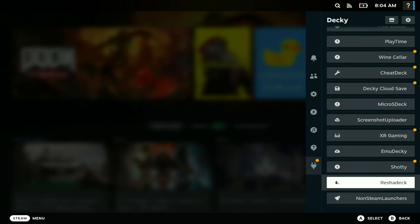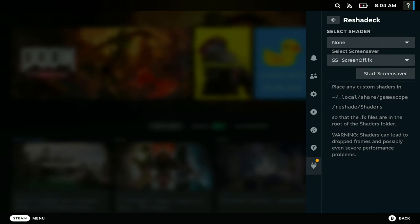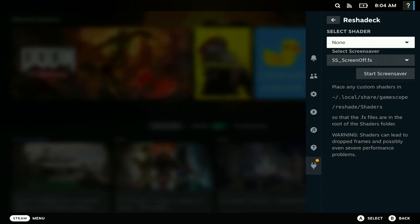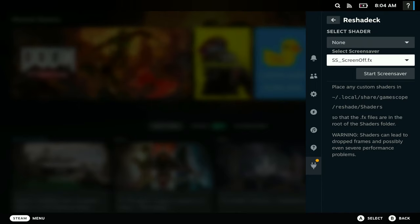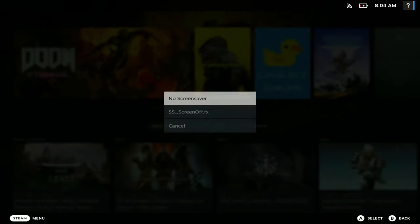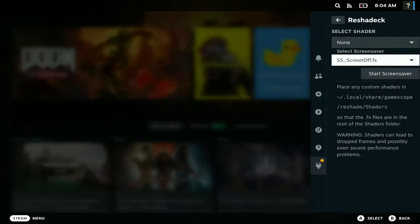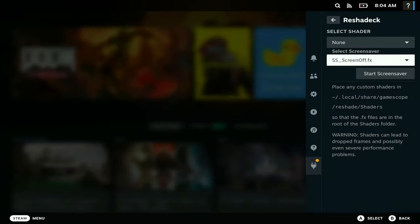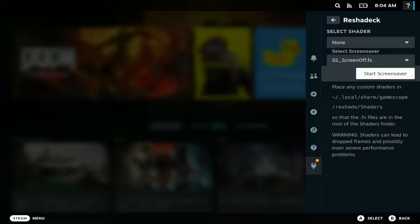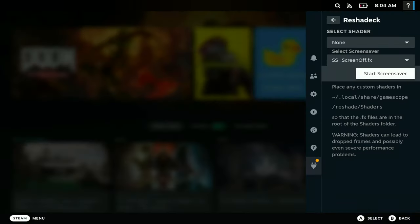After you go through with those settings, you just want to open it up here. So here's the secret source. It says select shader, you want to put none, and then say select screensaver here, you want to put screensaver off right here. So here's what you do, you just hit the start screensaver. Again, your screen goes completely blank as you see right there.